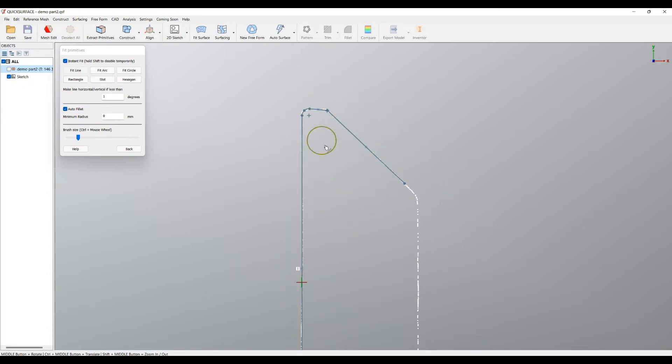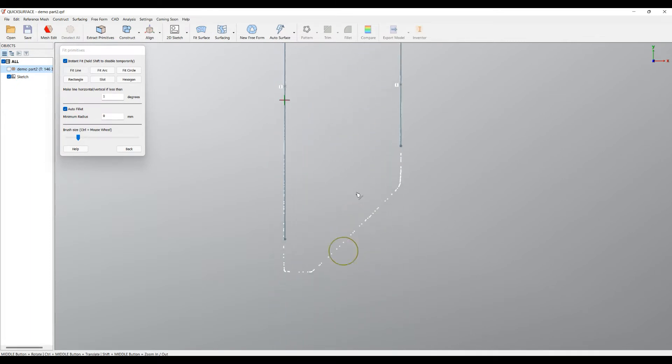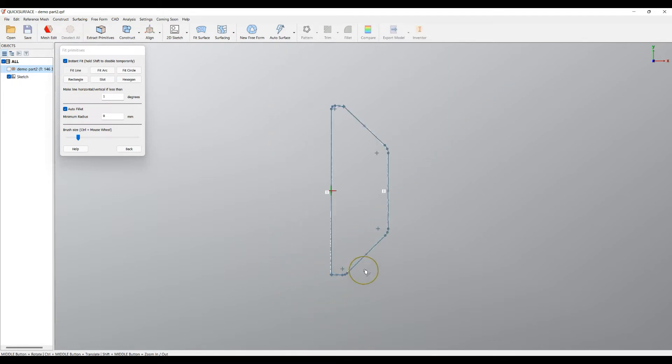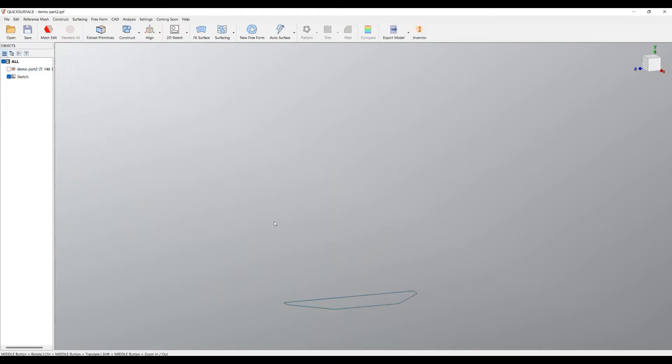Because the auto-fill is enabled, the software automatically will connect the lines for you. I just brush this and to complete my profile I will create this. When I'm happy I can press OK and then create my sketch.